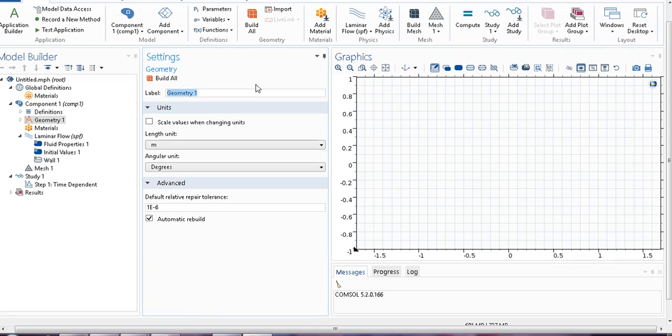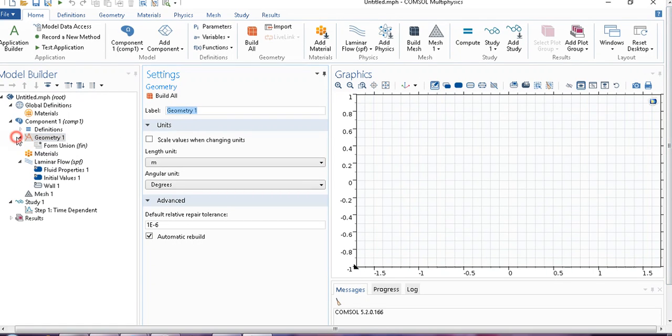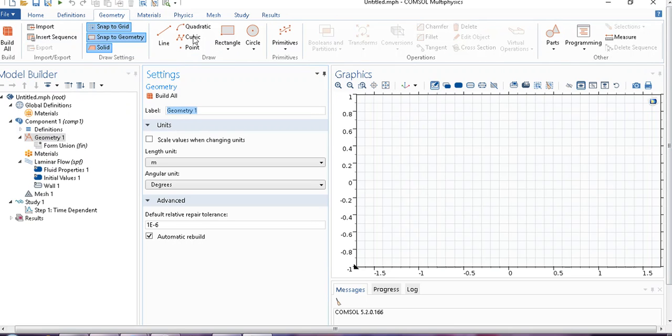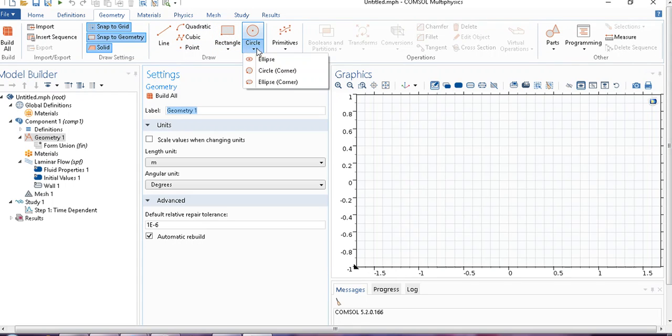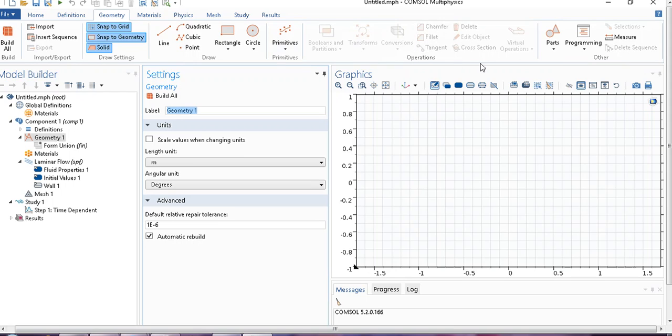Now, suppose you want to model such a problem where your geometry is not so simple. If you go to geometry, you can see those are the available options. Suppose you have a line, quadratic, rectangle, circle, ellipse and so many options. But even with those options, you can use the operations like transformation, rotation, conversion, chamfering, fillet, everything you can do.